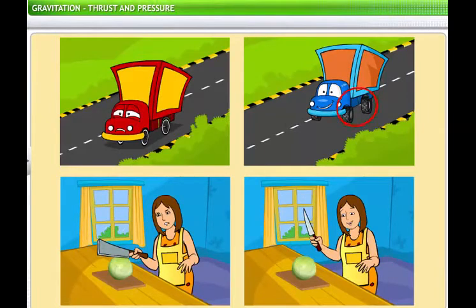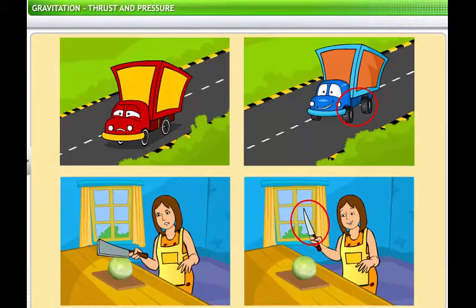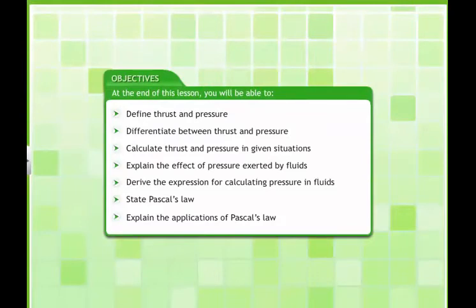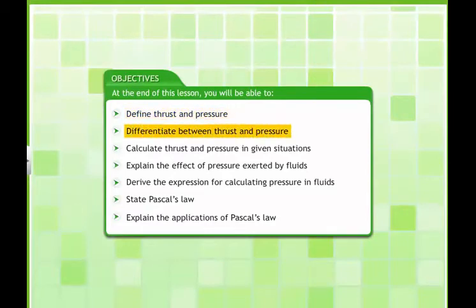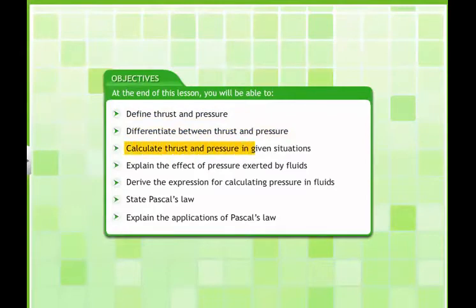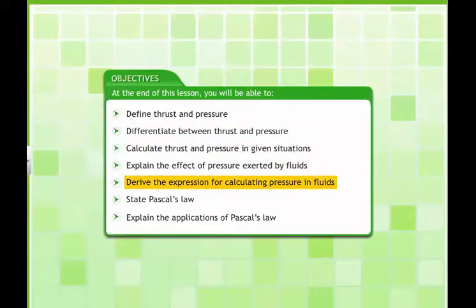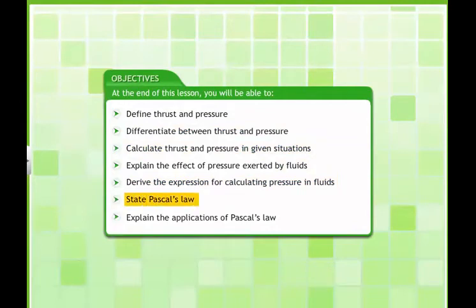The truck needs wide tires to reduce the pressure of the cargo. The knife needs a sharp blade to increase the pressure exerted on the vegetables. In this lesson, you will learn about thrust and pressure with special emphasis on thrust and pressure in liquids. At the end of this lesson, you will be able to define thrust and pressure, differentiate between thrust and pressure, calculate thrust and pressure in given situations, explain the effect of pressure exerted by fluids, derive the expression for calculating pressure in fluids, state Pascal's law, and explain its applications.